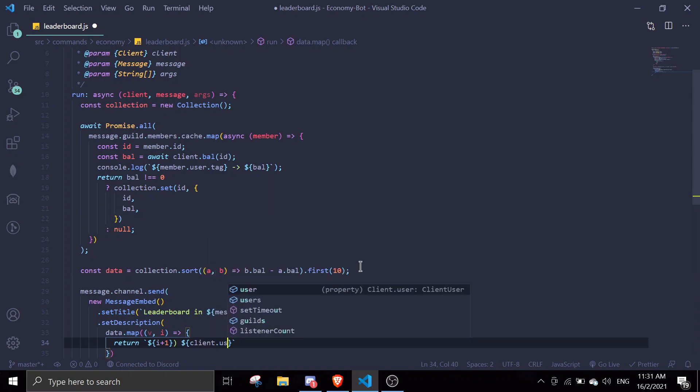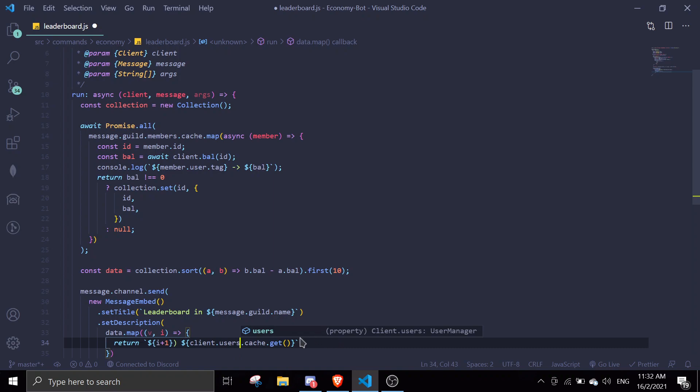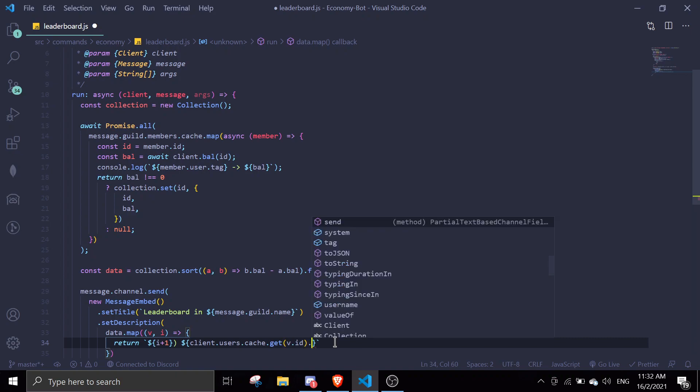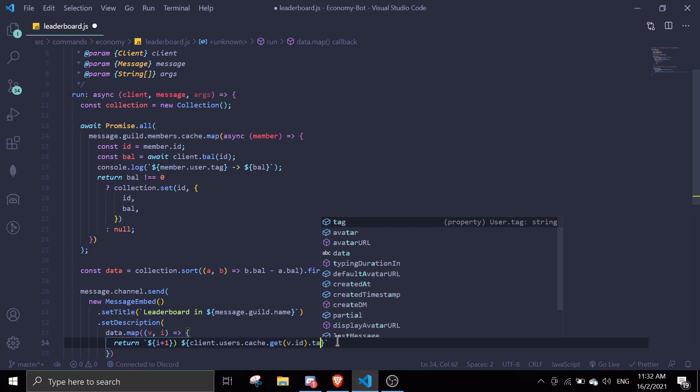We're gonna do client.users.cache.get - users, make sure there's an s in here - and then we're gonna get the id by doing v.id, and then .tag. We're just gonna display tag, so if you want it to mention just remove the tag and it will mention.